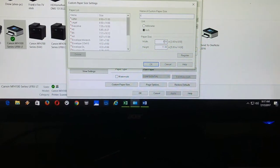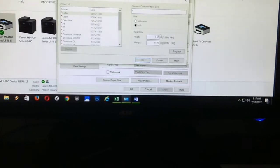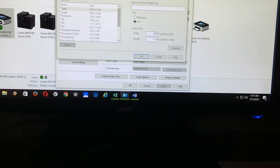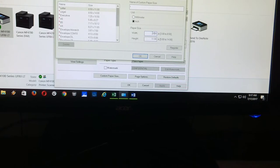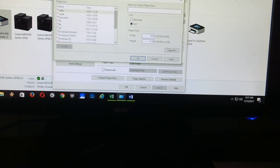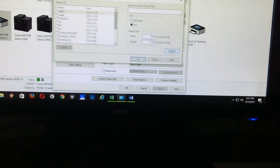Okay, so I'm going to leave it 8.5 by 11. As you can see, it's really easy here to change it to the paper size that you need. Okay, so in the next step, make sure you click on register.